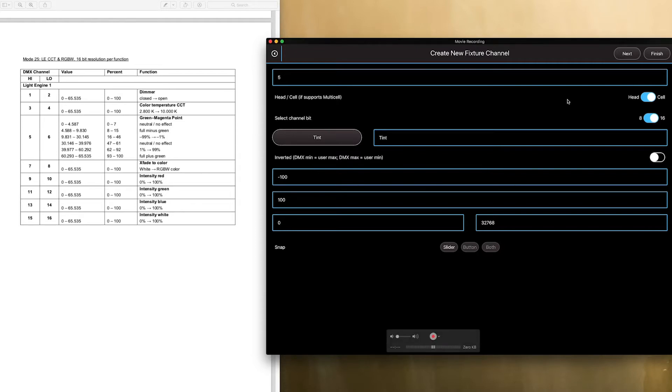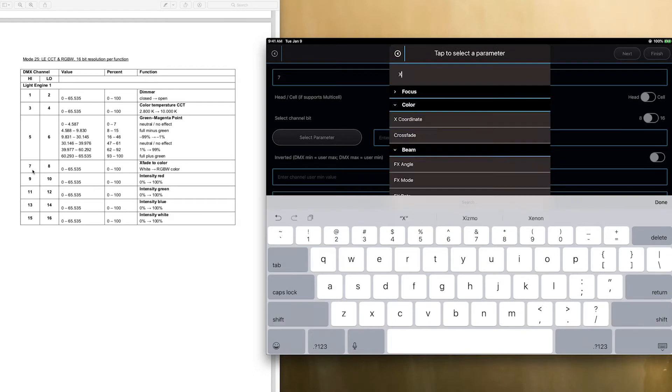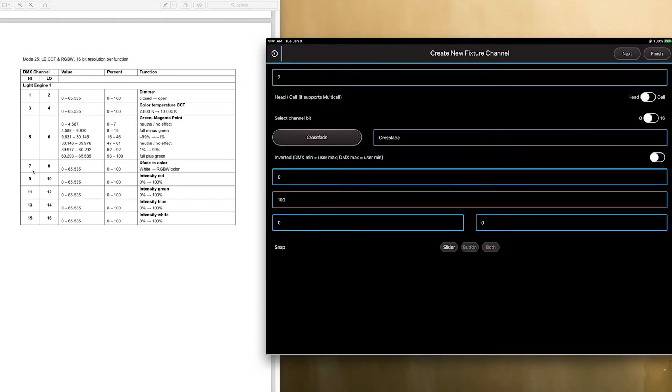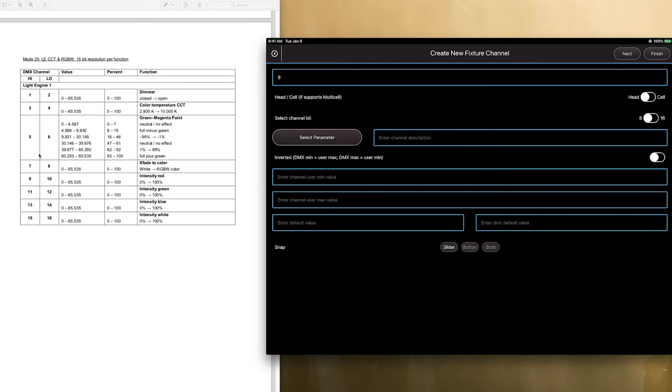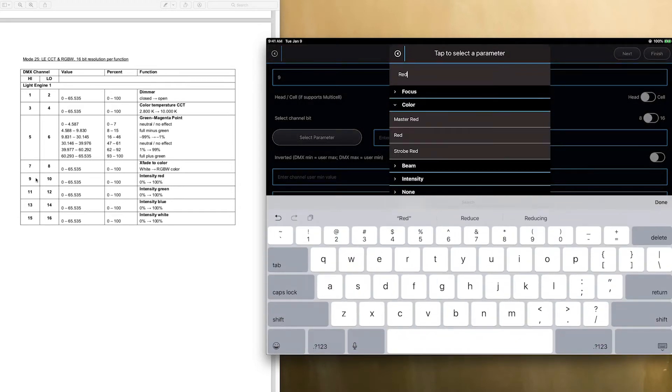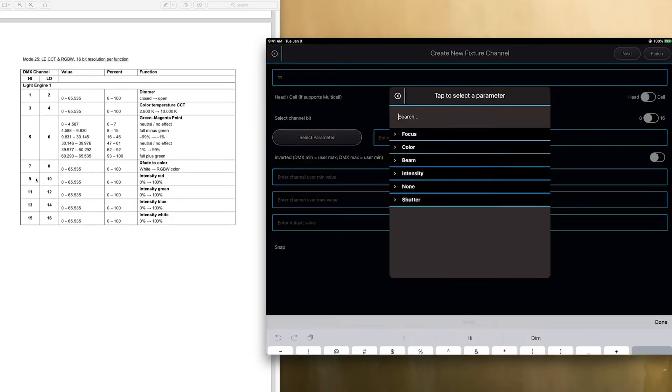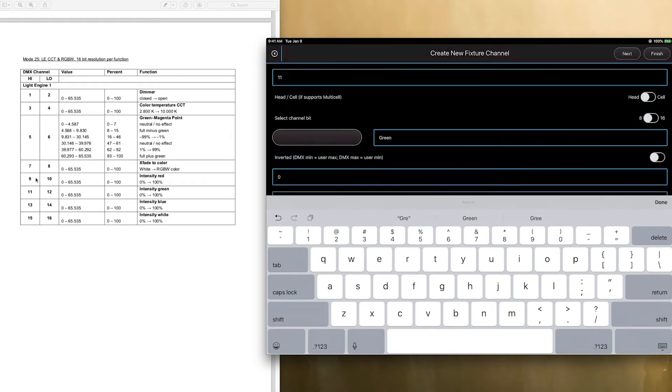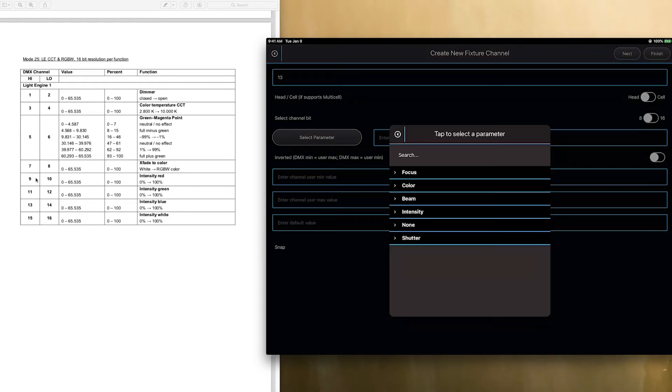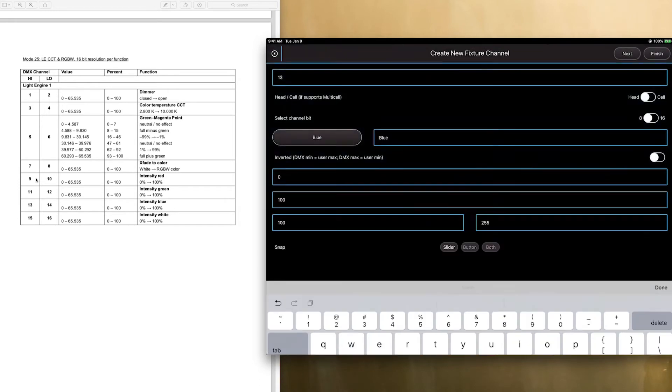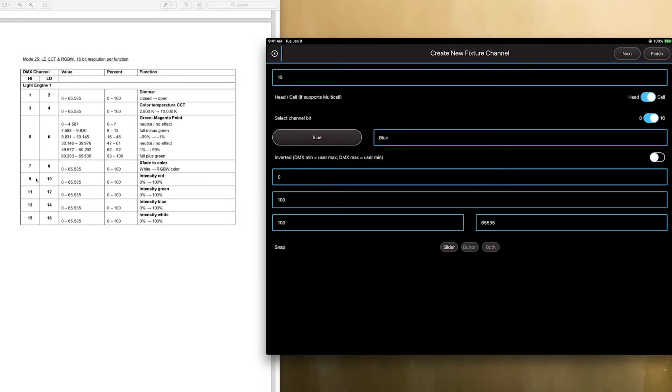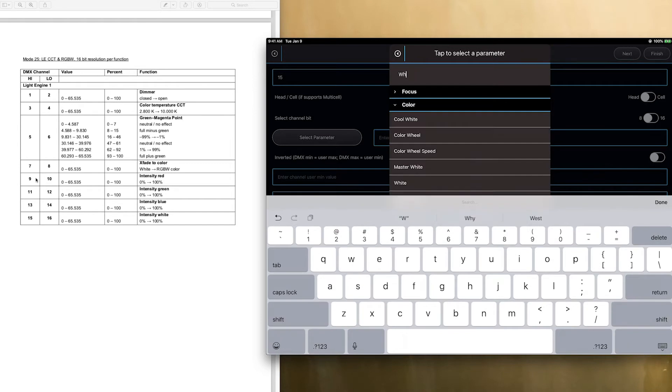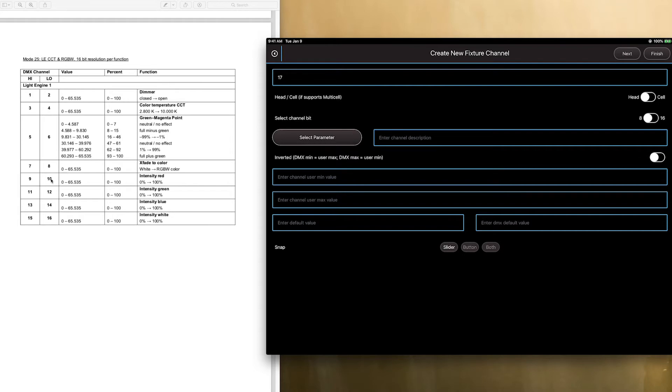And now we're on seven, which is crossfade. So, we're going to look up crossfade, and head, cell, next, nine is red, cell, 16-bit, next, green, then blue, then white, and now we are done with our cells. That is the cell.